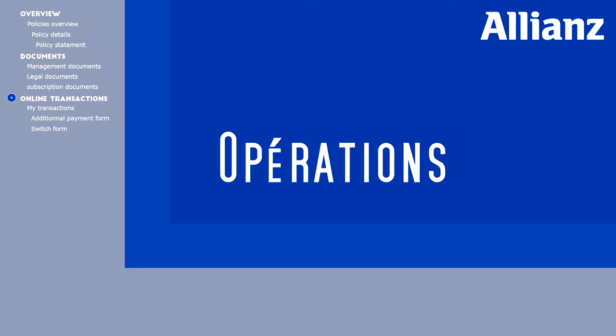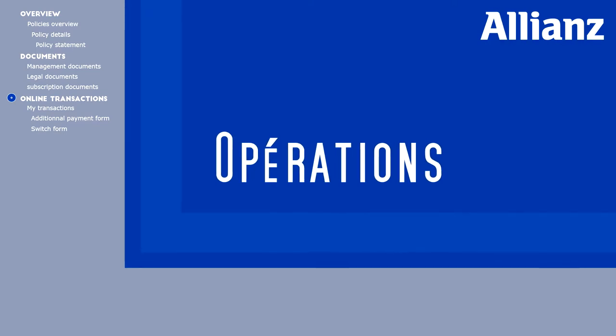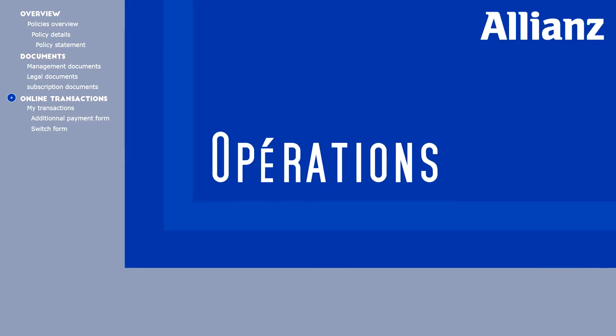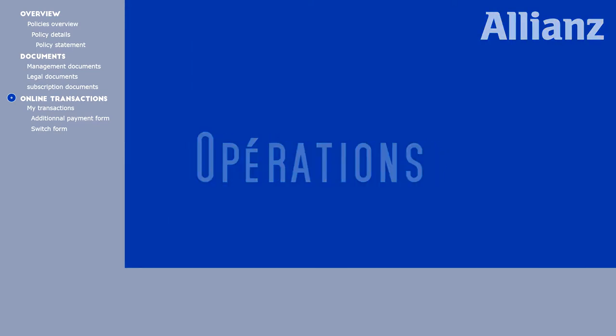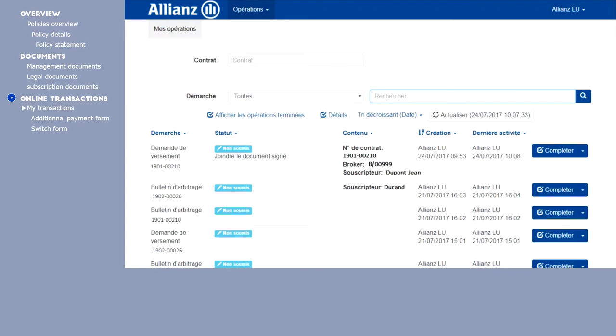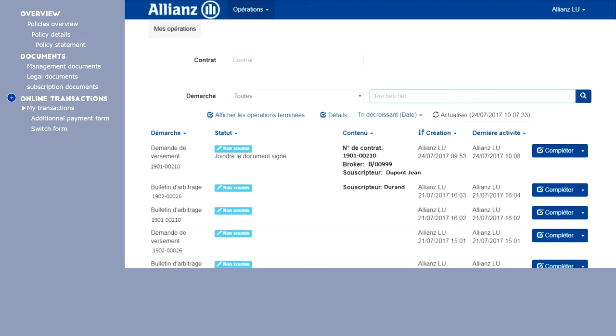Now let's look at the online transactions area. In the contract field, indicate the contract number, and add a transaction button then appears. At this stage, you can perform the following transactions.